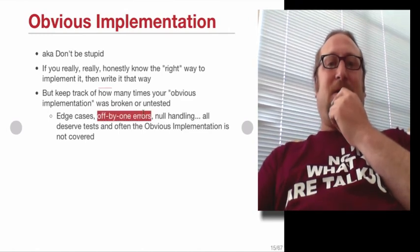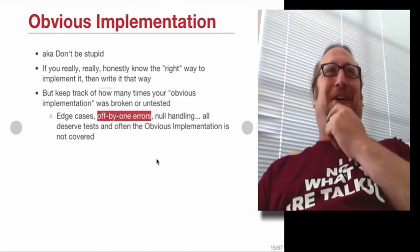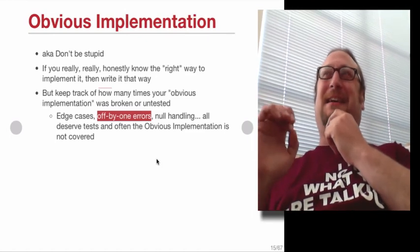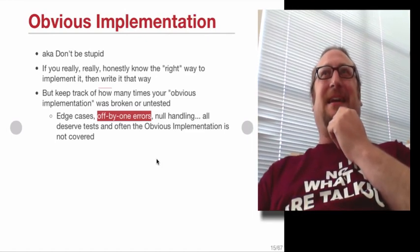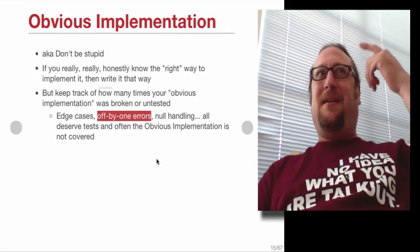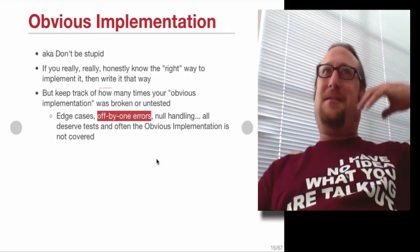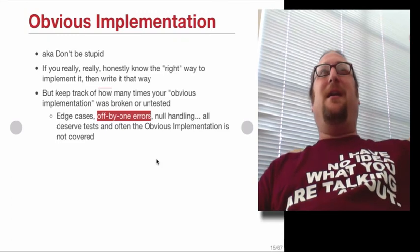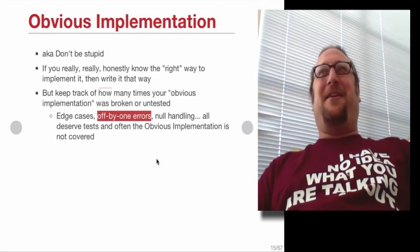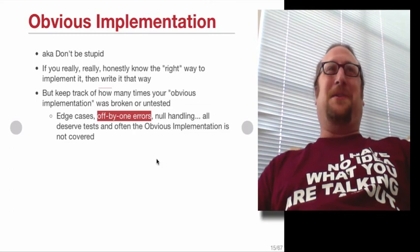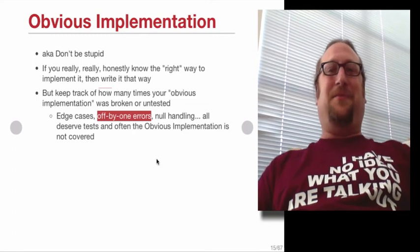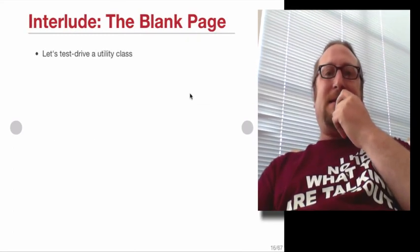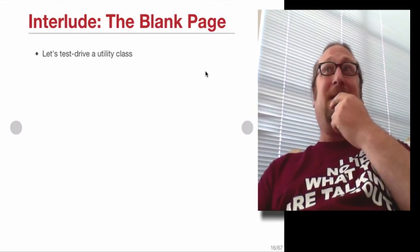Off by one errors are the bane of all programmers, right? And that's one of the things that tests are great at. It's like catching those things because your nice algorithmic brain, if you have an awesome, you've thought of a great new sorting algorithm, it's really easy for you to just insert an off by one error in there and it'll be wrong, but it won't look wrong. And so the test will prove that it's actually right. Okay, let's test drive a class. Sound good? Sound good.